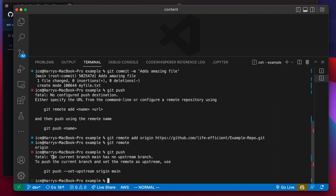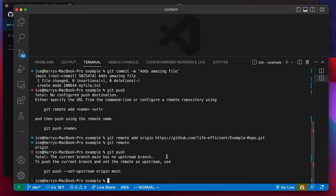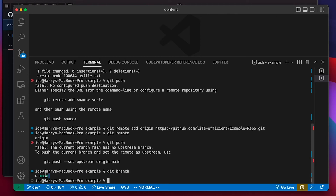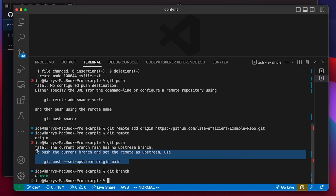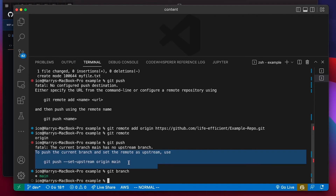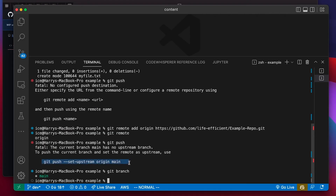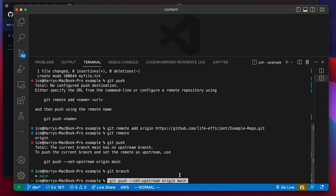I get a different error: 'The current branch main has no upstream branch.' What that means intuitively is that this branch doesn't know the name of the branch on the remote repo which it should be pushing to. Most of the time that branch is going to have the same name — I'm on branch main locally and I want to push to branch main on the remote repo on GitHub. You can have multiple different remote repos and they could be named things other than origin, but that's pretty uncommon.